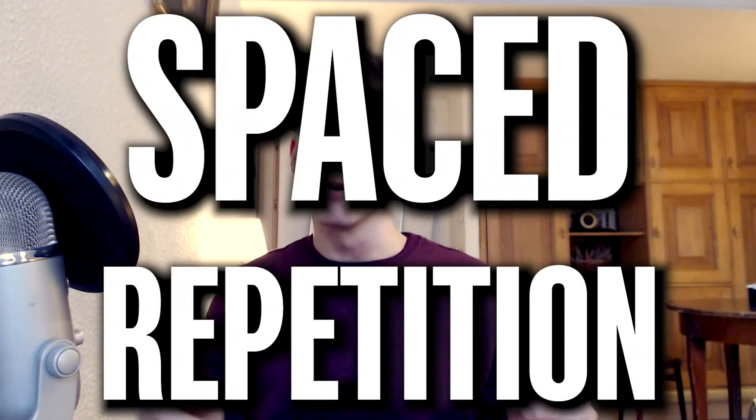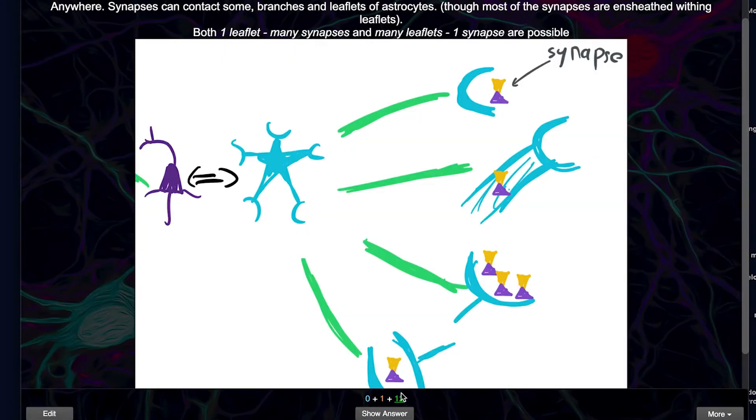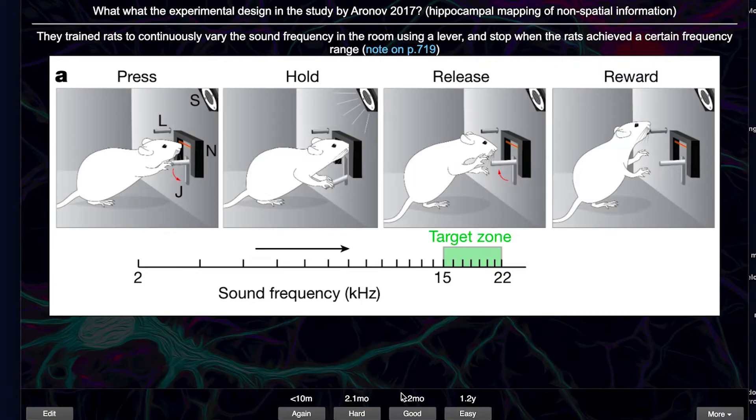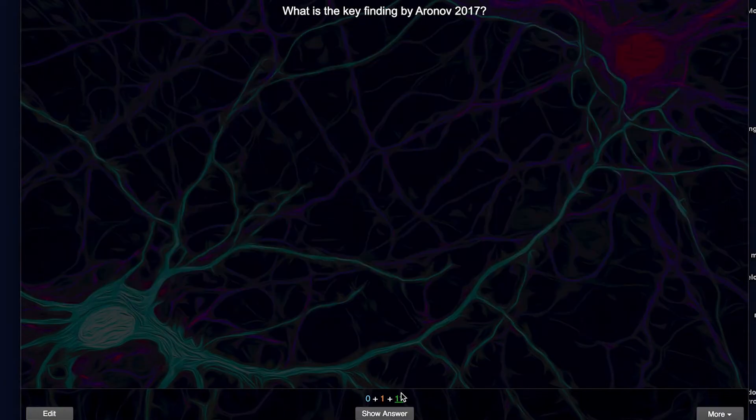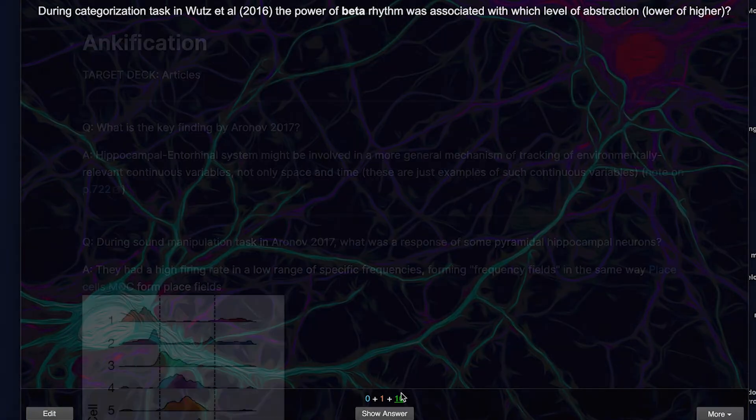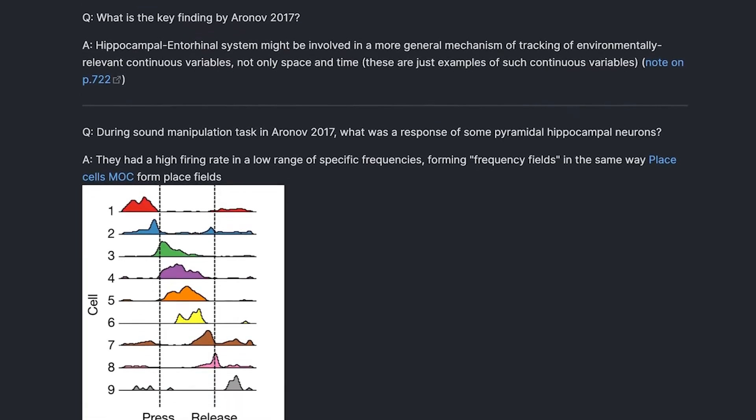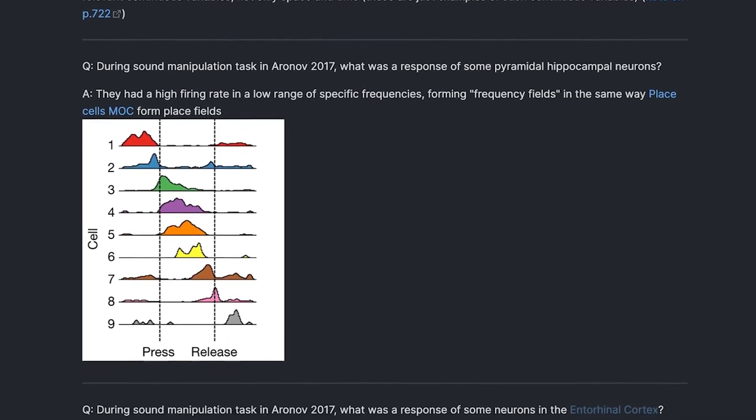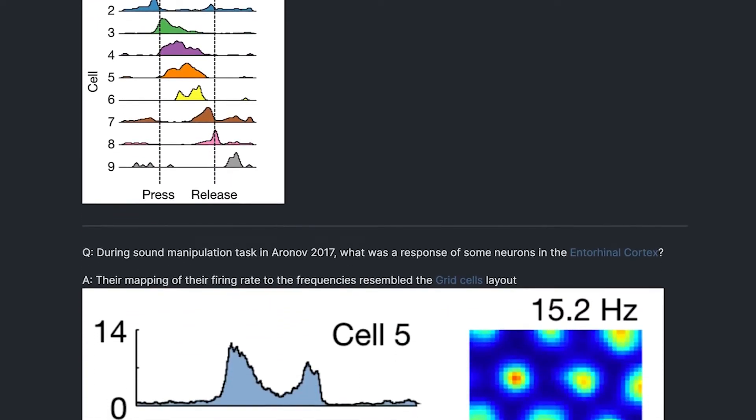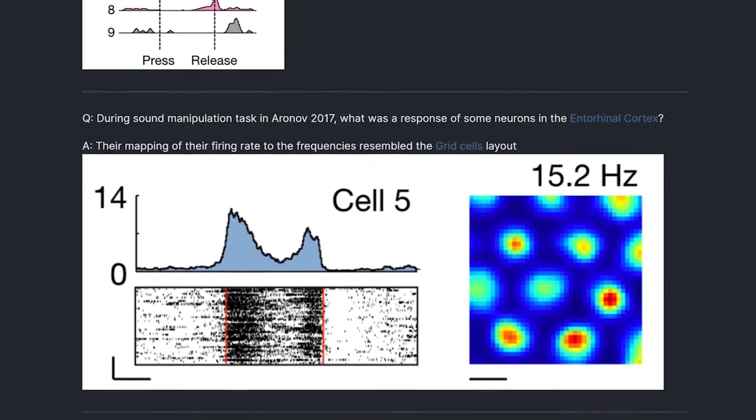One thing you can do is make use of spaced repetition. Now, this is a topic for a separate video, which I will probably do in the near future. But basically, you can create flashcards based on certain facts from the paper. And the plugin called Obsidian to Anki allows you to write your flashcards right inside of Obsidian. I use these literature notes as containers where I store the questions and answers for the flashcards.